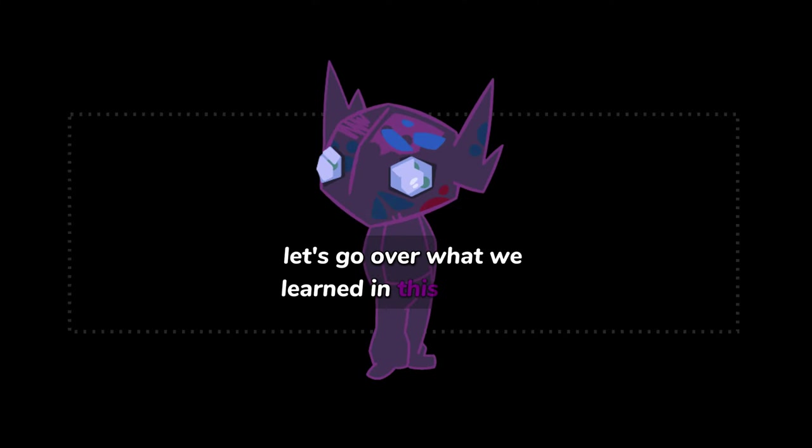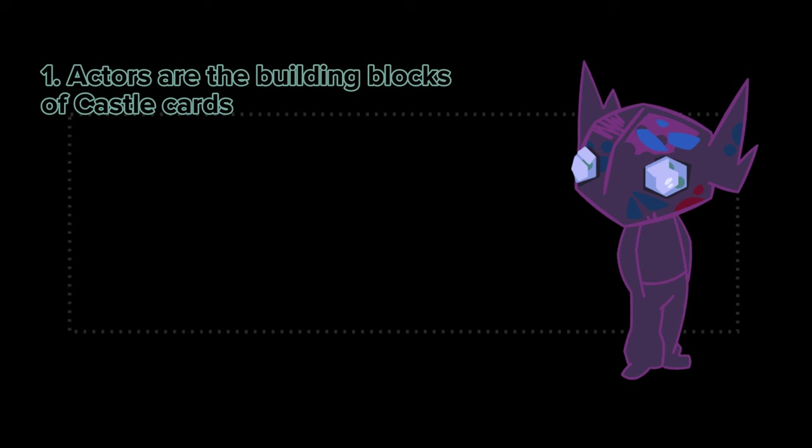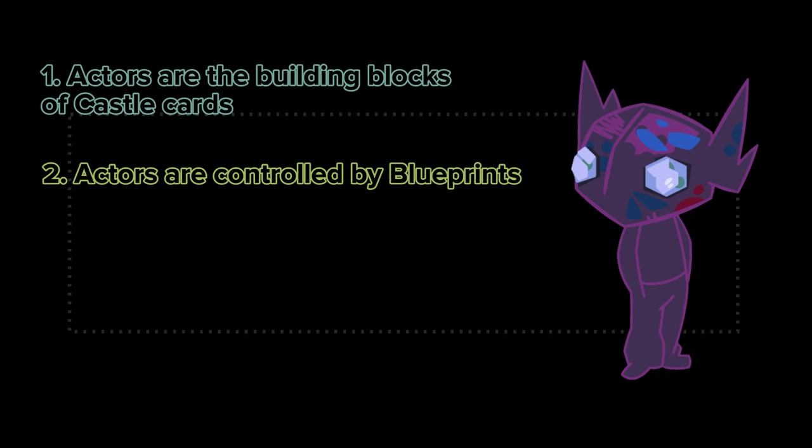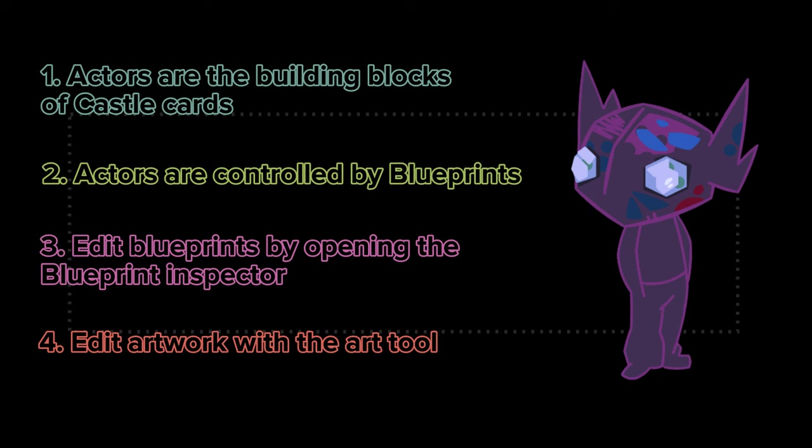Let's go over what we learned in this episode. We learned that actors are the primary building blocks of every card in Castle. We learned that the properties of every actor are determined by the blueprint that it's based on. We learned that we can edit blueprints with the blueprint inspector in order to change the properties and appearance of actors in the scene. And we learned how to edit the art of any blueprint using the art editor.